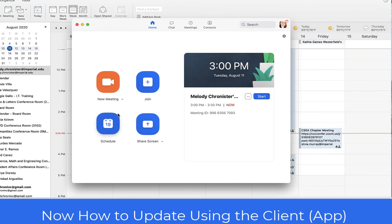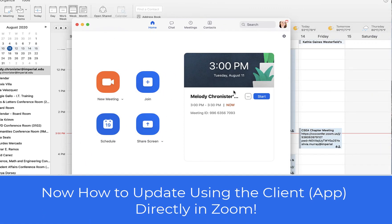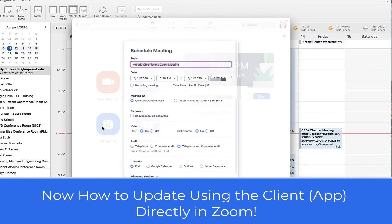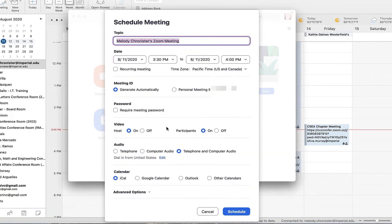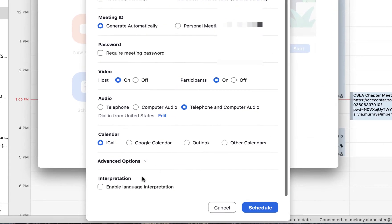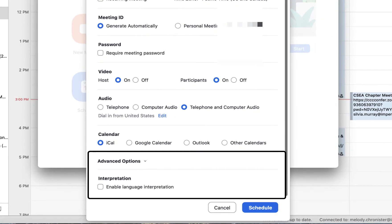Now the other way to do that is to go into your Zoom control panel here and click on Schedule, and then create your meeting however you would like.